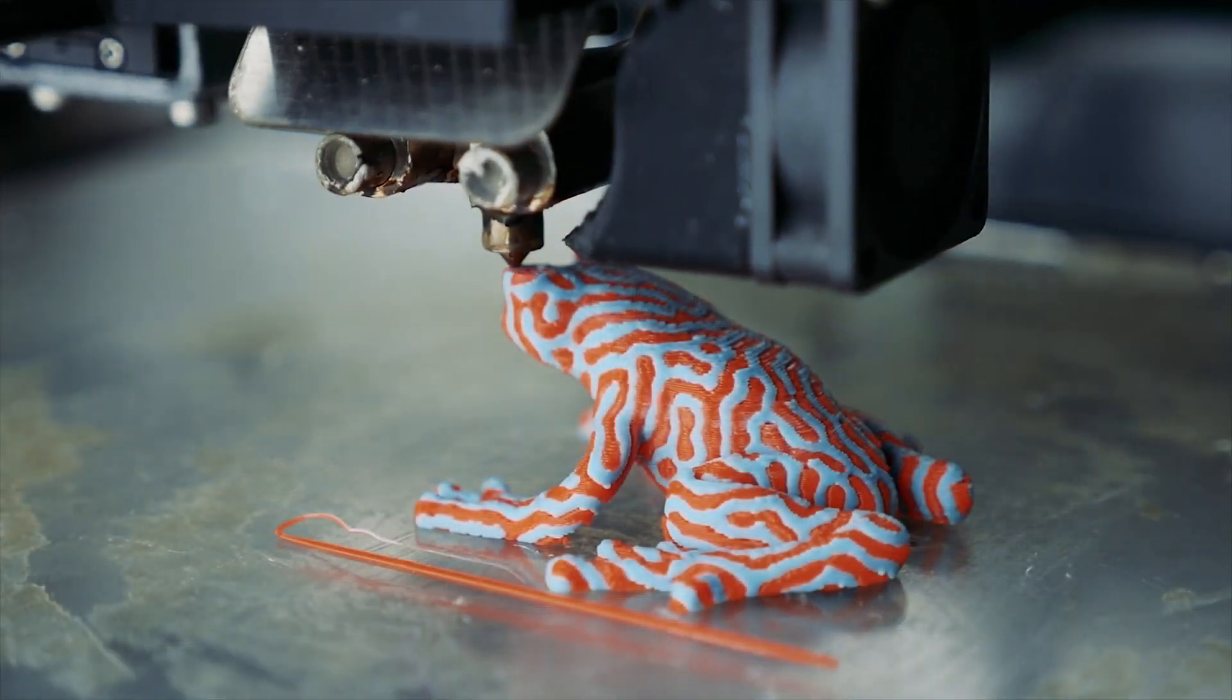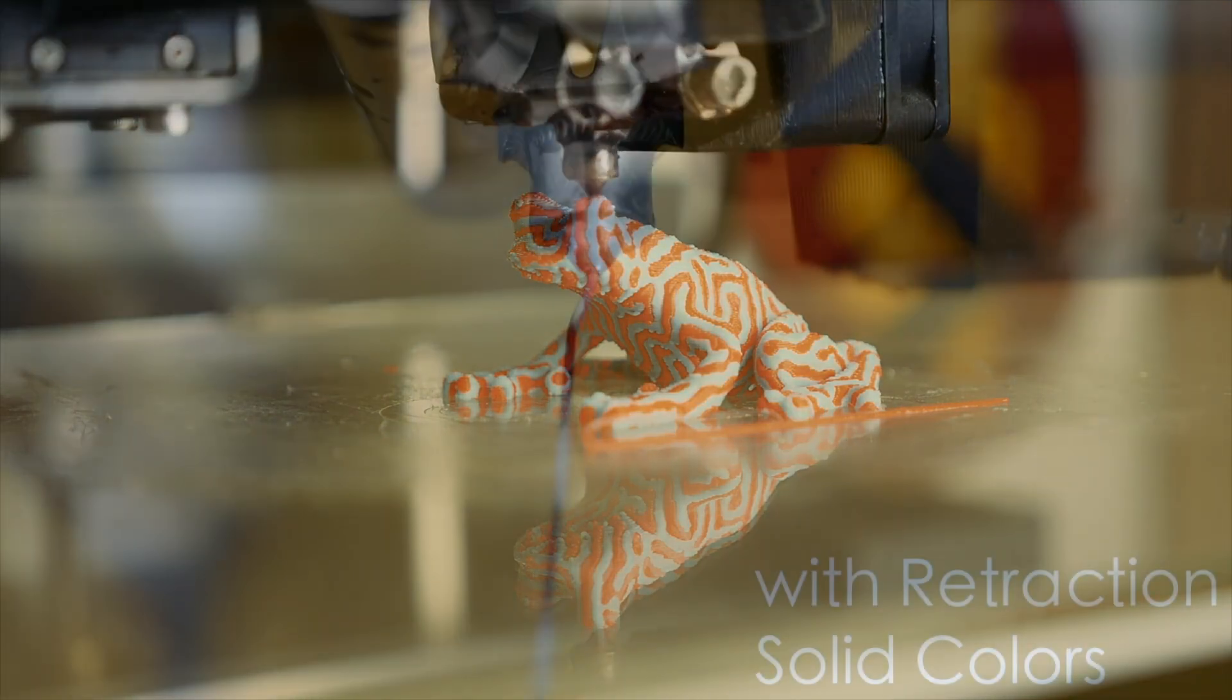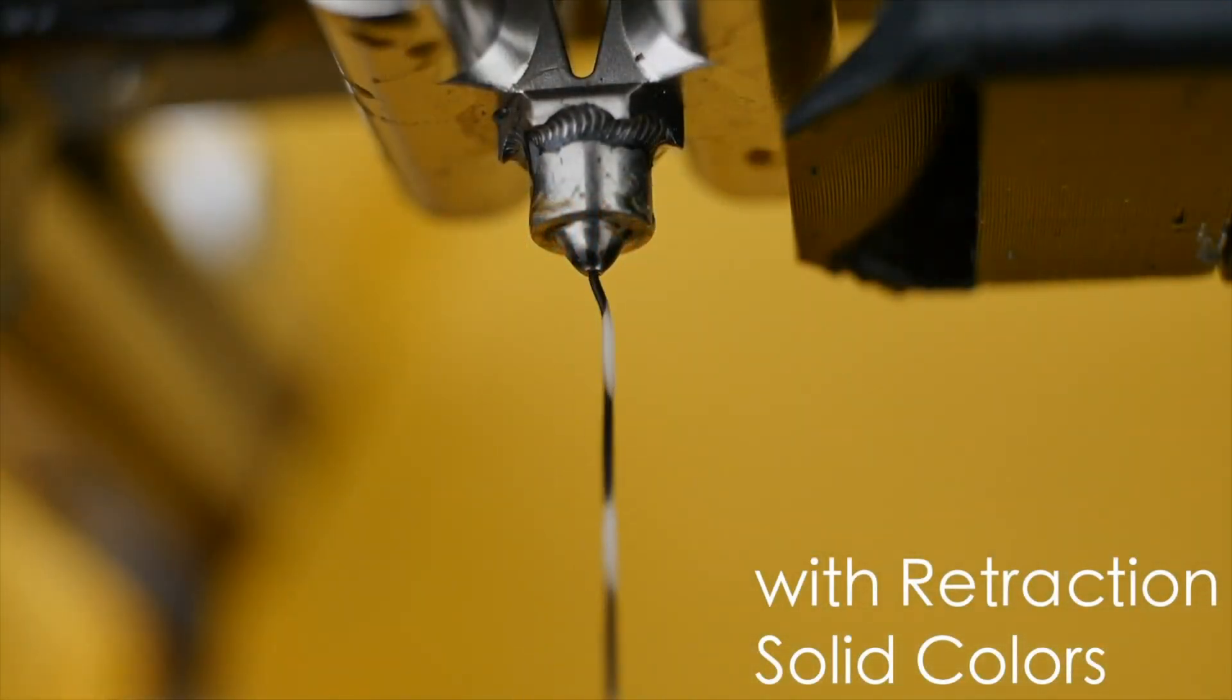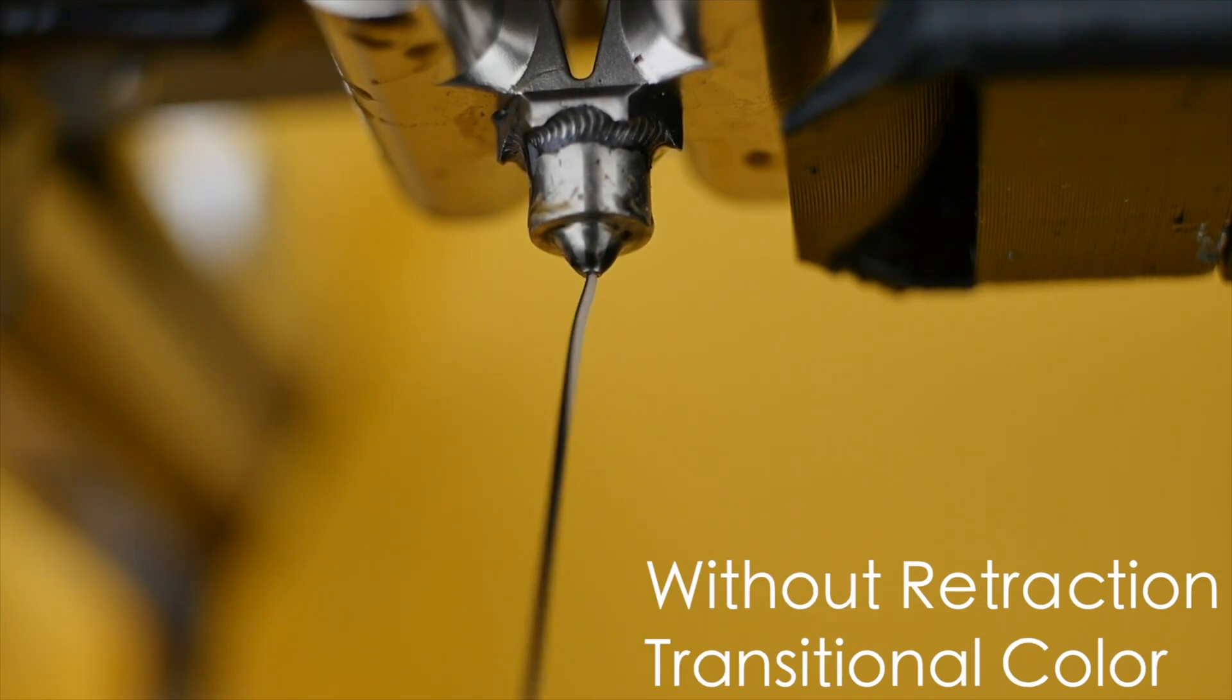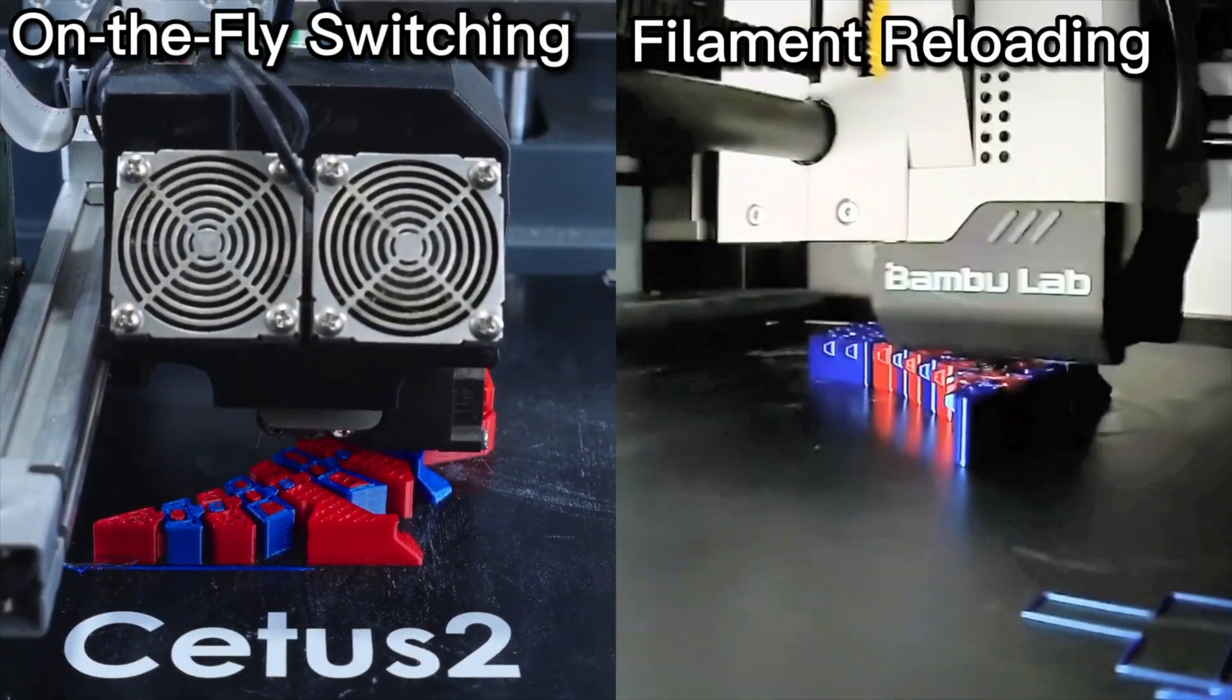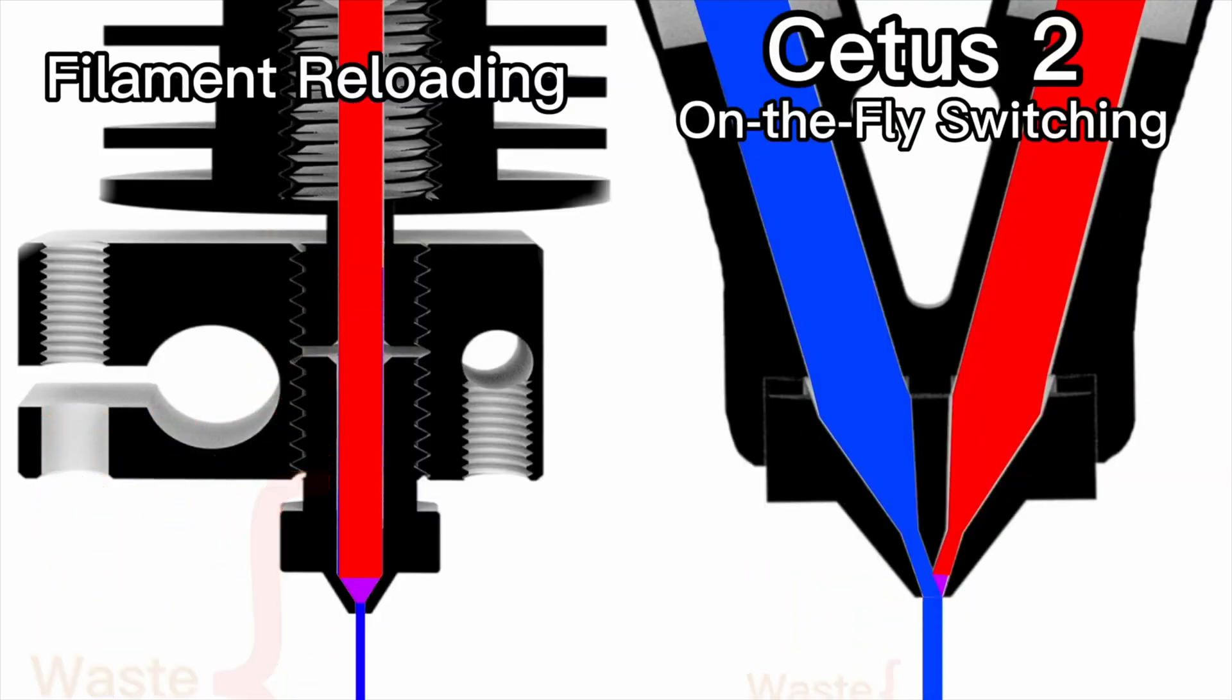This is made possible thanks to the unique filament path, which converges a short distance above the nozzle outlet, meaning that a very small volume of material needs to be extruded to cleanly switch between colors. When compared to other multicolor systems that require the entire hotend to be purged, the result is less waste and more efficient filament swaps.